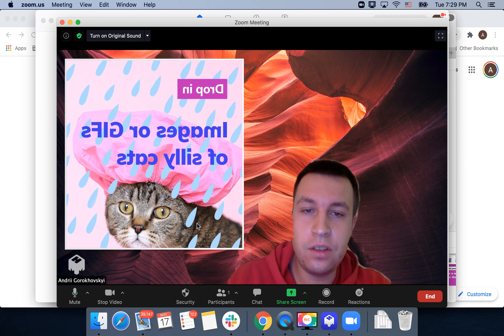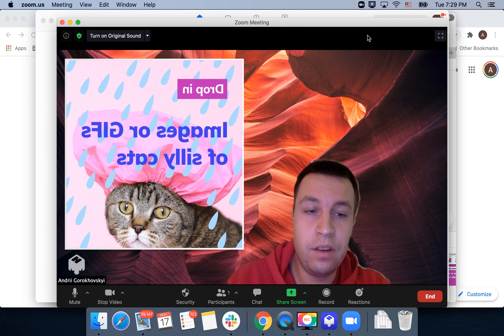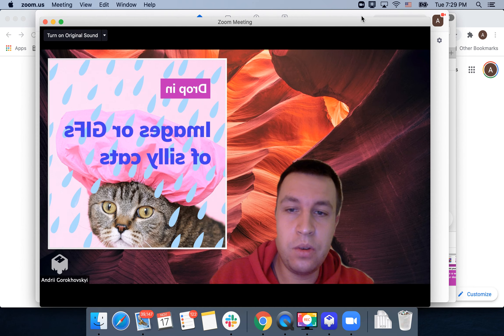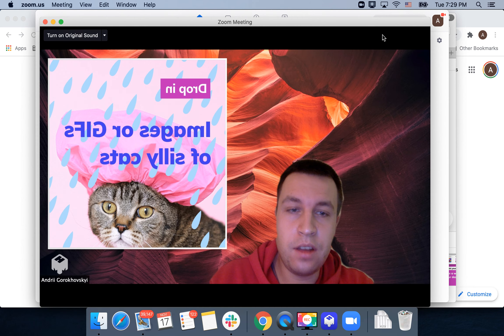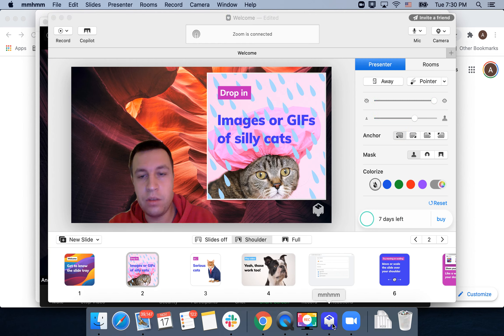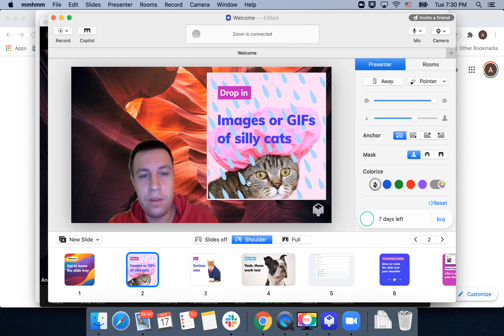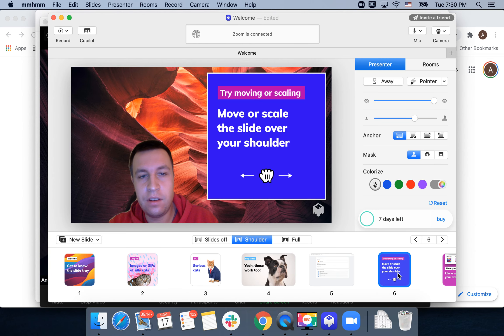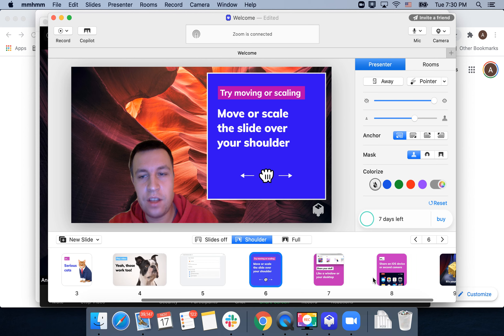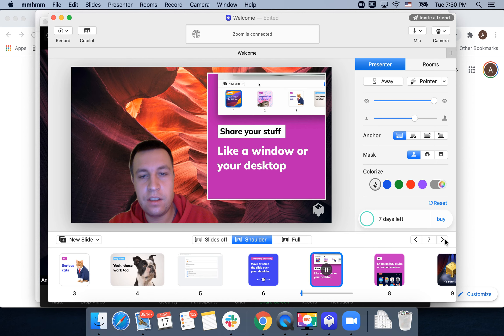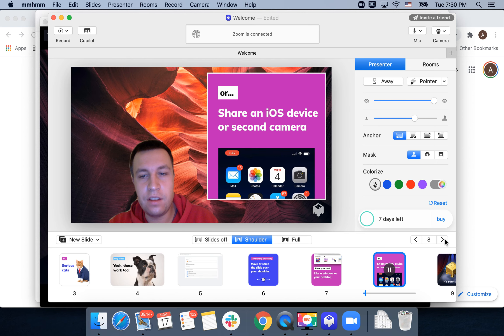And here is my camera. So that's how you connect, and then you can just go back to the app and continue to present and change slides, add slides.